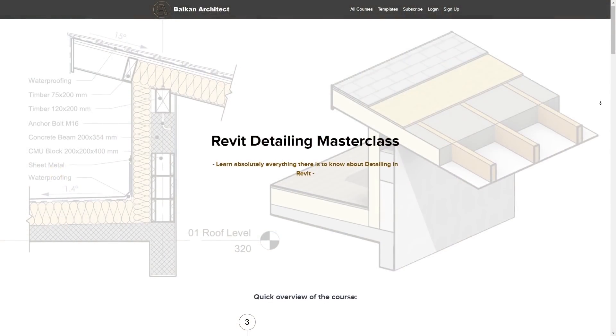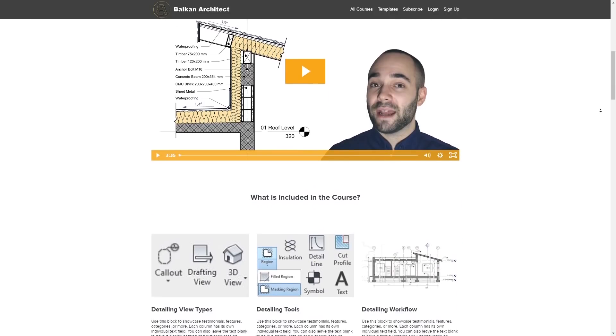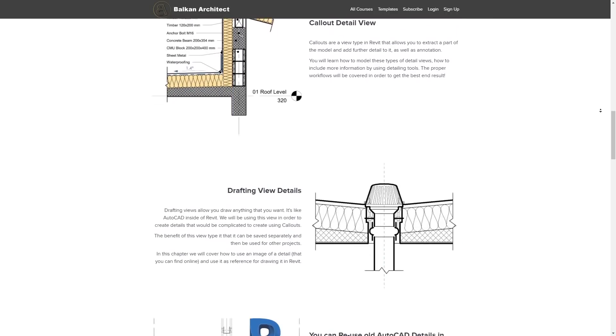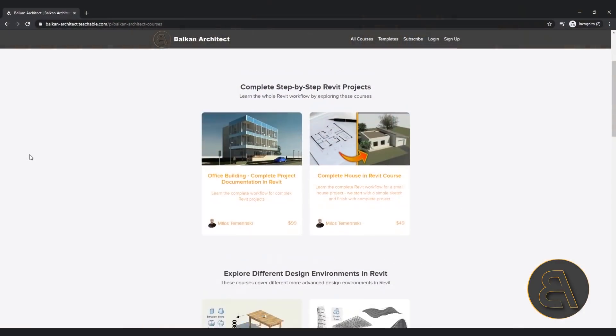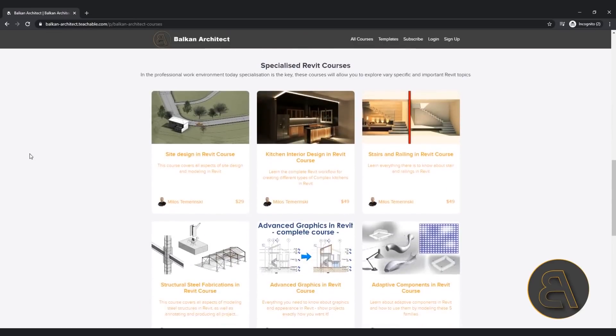Before I get into the tutorial, I'd like to mention that this is something covered in my Detailing in Revit course. It covers pretty much everything you need to know about creating details in Revit — all the little tips, tricks, functions, and settings Revit has to offer when it comes to detailing. If you want to check it out, it's the first link below the video. I have over a hundred hours of content on my website and I'm adding more each month.